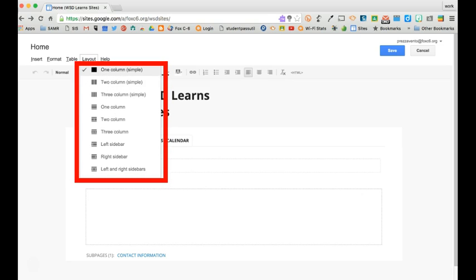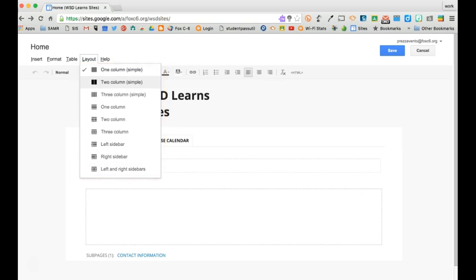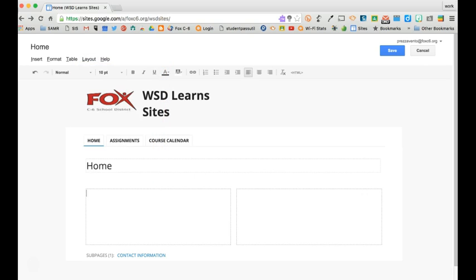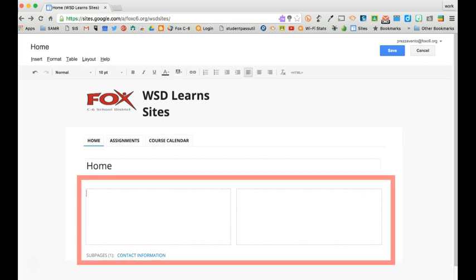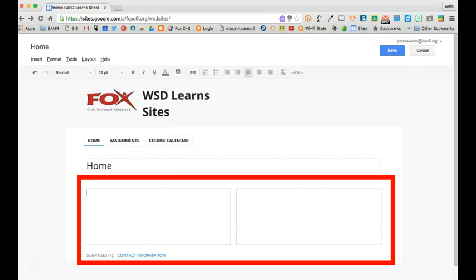One column, two columns, three columns, and then we have a few other more advanced options down below. To switch the layout simply click the layout option you'd like and then you'll see your editing window has been modified.